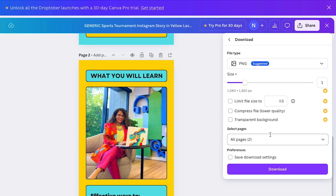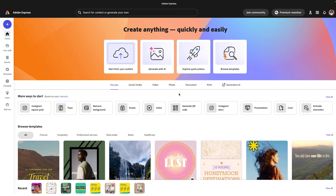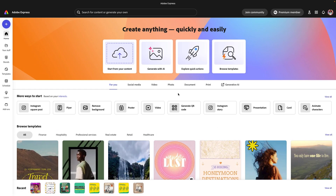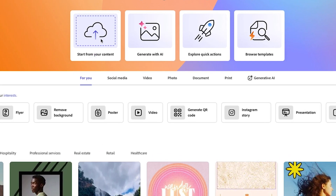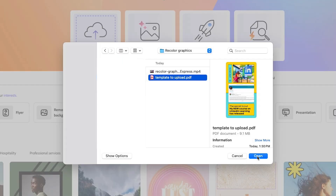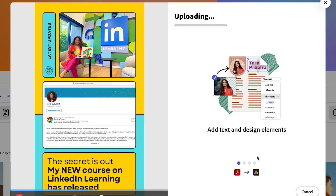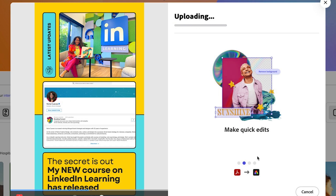I'm going to click on Download, make sure I have both pages selected, click on PDF, and then click Download. Now, jumping back into Adobe Express — once I've saved that PDF, I'm going to click on 'Start from your content.' This is another way for you to add your own content and upload your PDFs into Adobe Express. I'll click on this, find that file I just downloaded, and click Open.